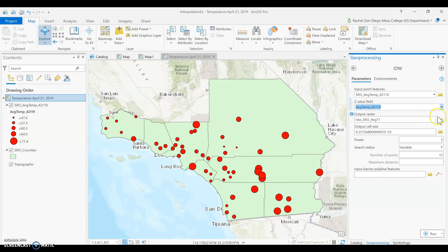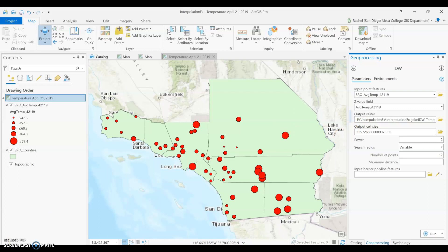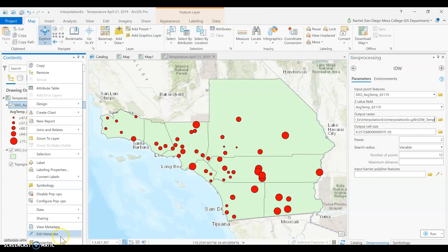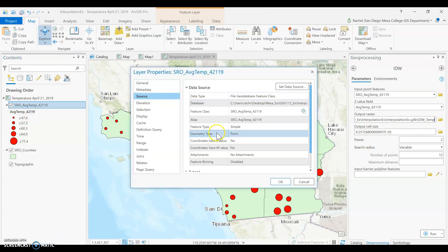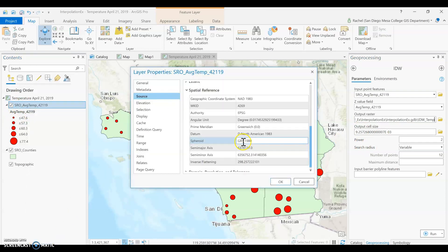The output raster name could represent something like parts per million of air pollution or whatever you're looking for. We can set our output cell size in our environments — we're setting our output cell size to 100 meters.